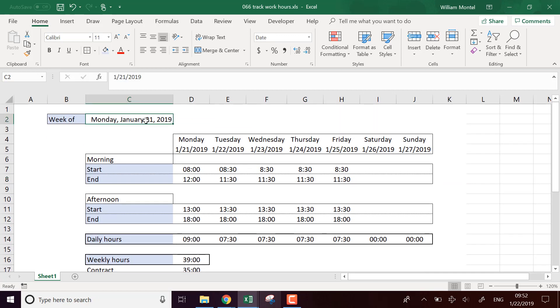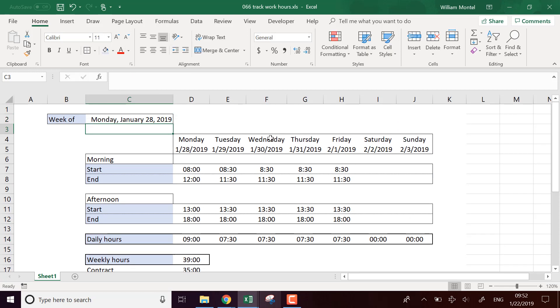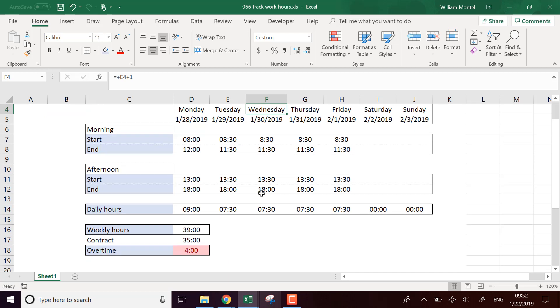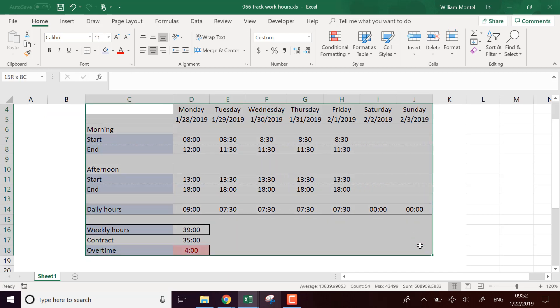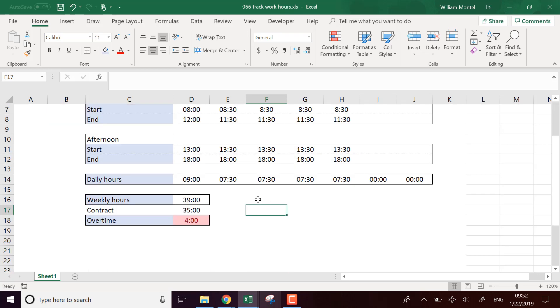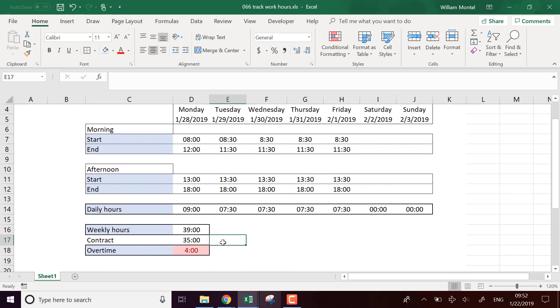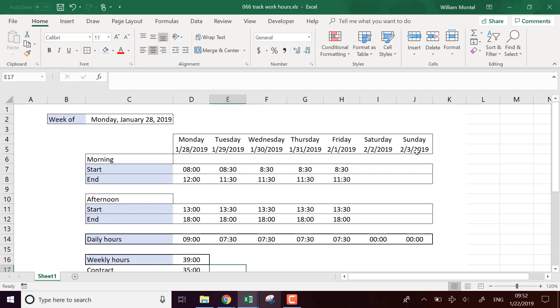And now the thing is it should work for every week. If I put, if I add one week, I'm going to have the whole timetable for next week. And this way we can track our work hours for the whole week and see if we have some overtime.